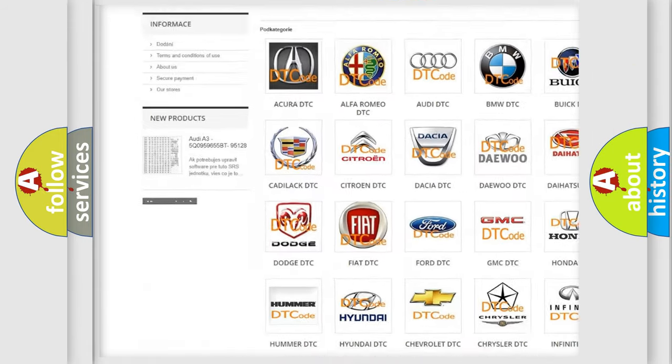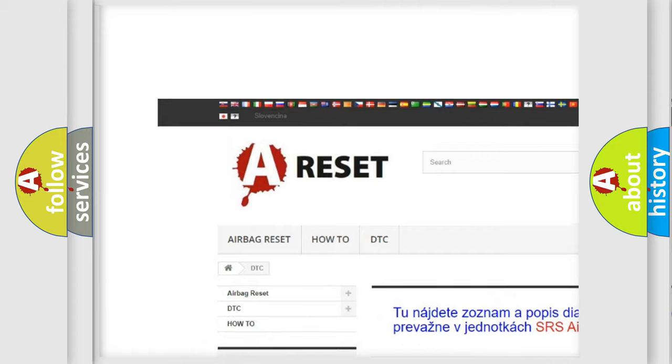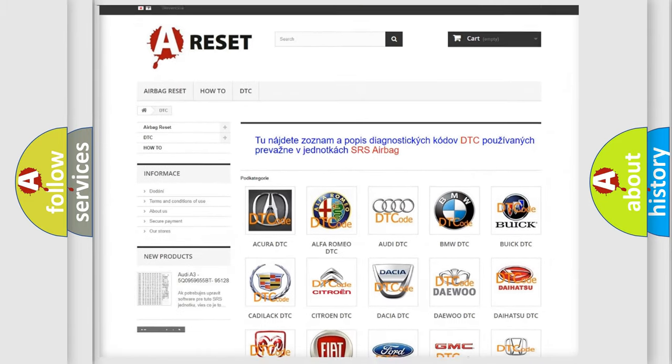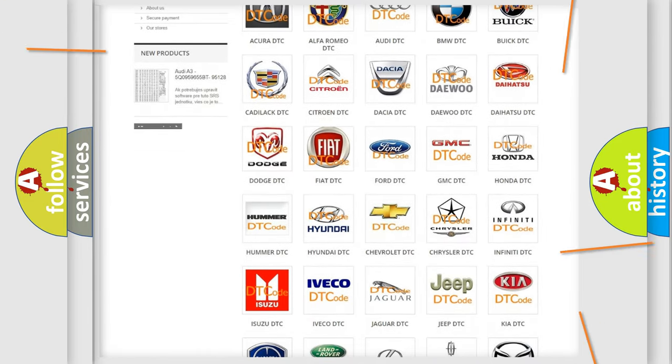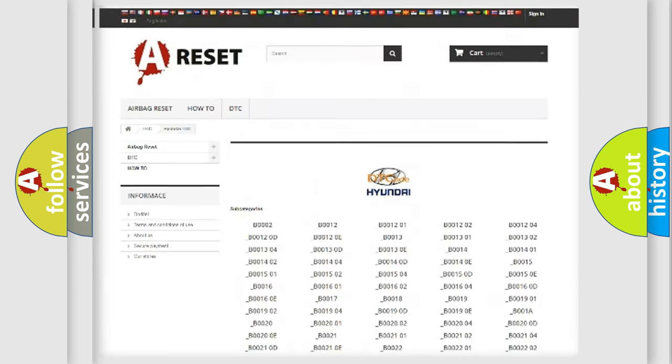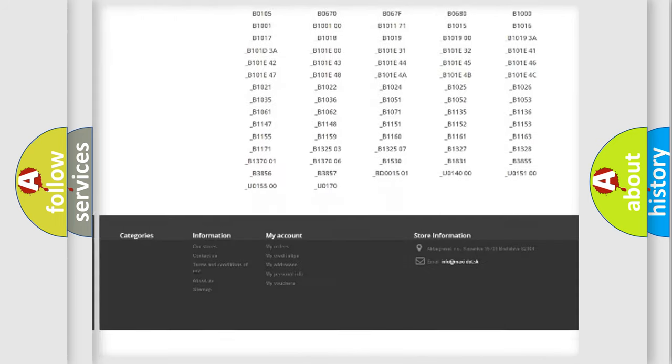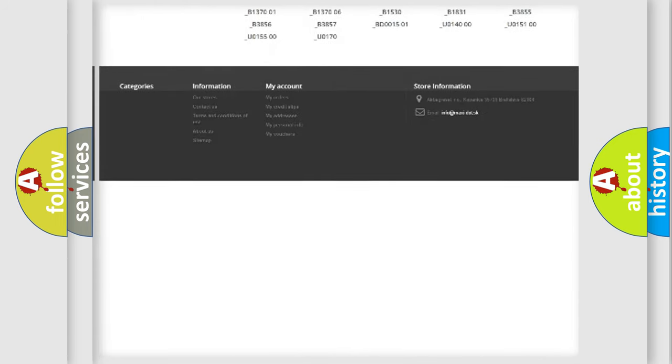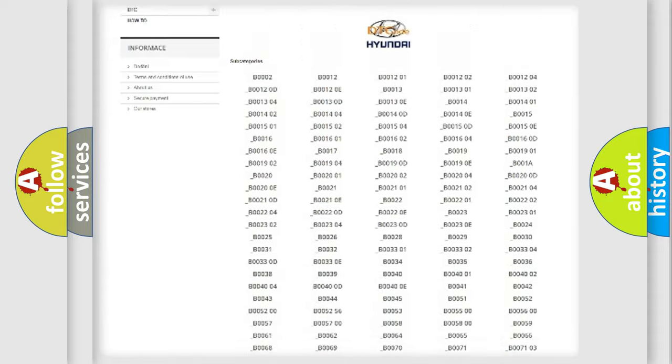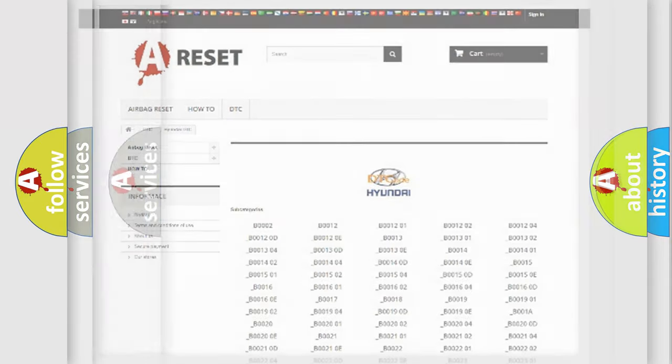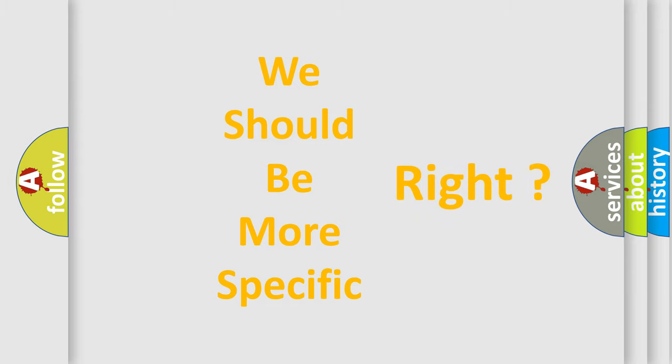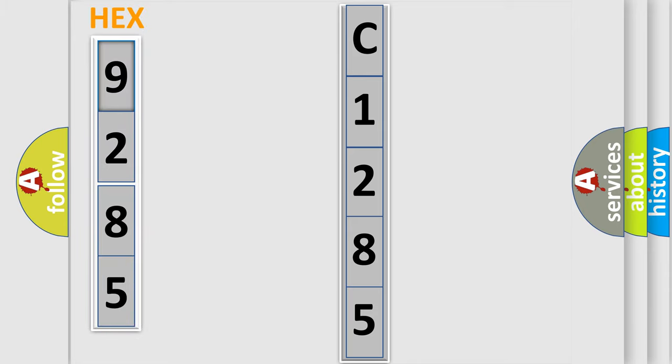Our website airbagreset.sk produces useful videos for you. You do not have to go through the OBD2 protocol anymore to know how to troubleshoot any car breakdown. You will find all the diagnostic codes that can be diagnosed in Hyundai vehicles. The following demonstration will help you look into the world of software for car control units.